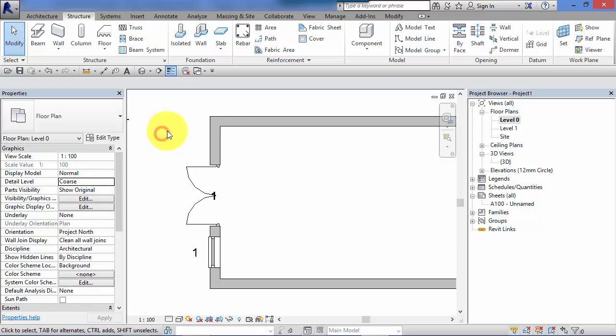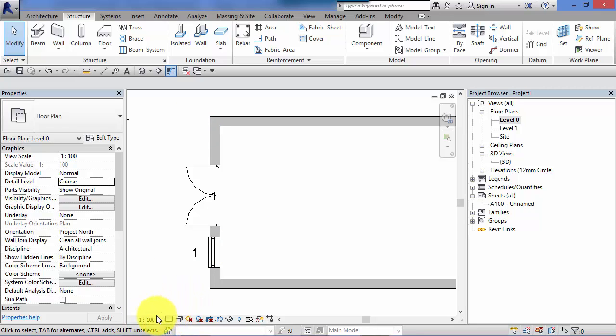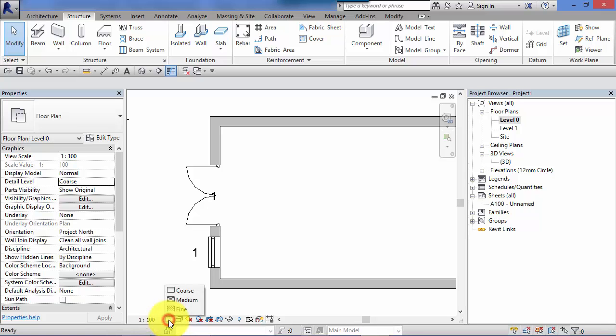You can also change that level of detail from the view control bar at the bottom of the active view, and it's the second icon in next to the view scale. There it is, and again it confirms detail level coarse, that's what it's currently set to. So again click on that and you've got coarse, medium or fine.